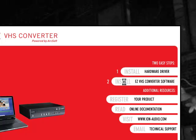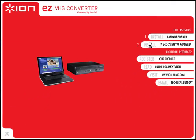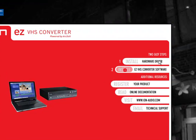We're now going to click on Install EZVHS Converter Software and we're going to tell our computer that we want this software on here so we can edit out our video.